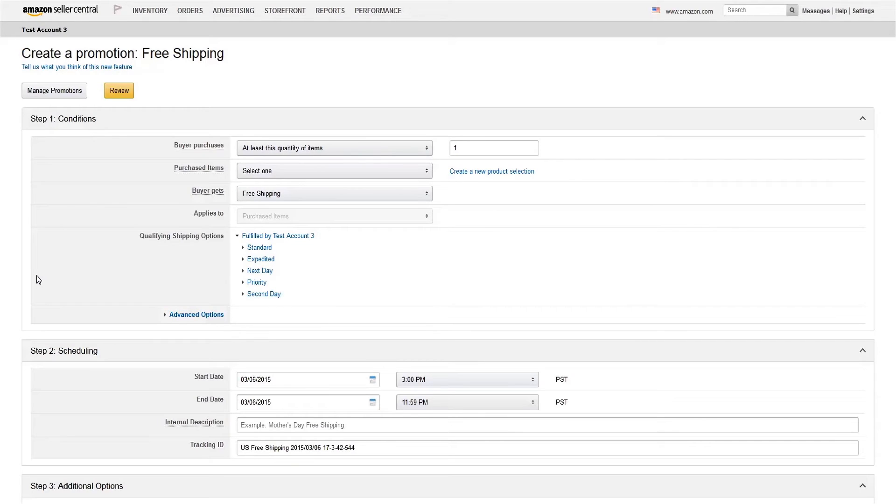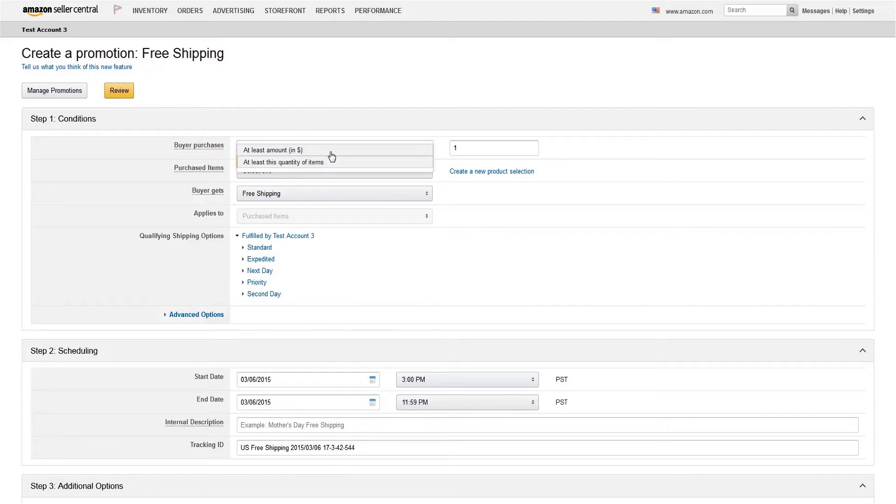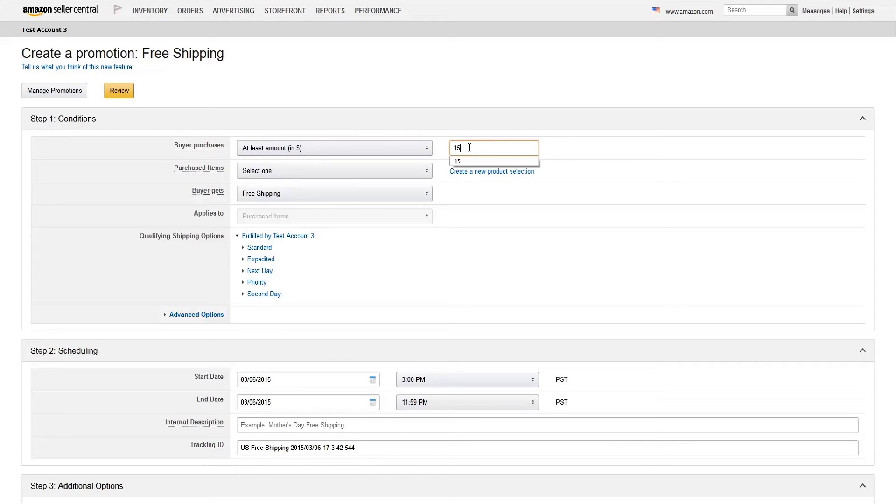The first step is to decide how a customer can earn free shipping. Will they need to spend a certain amount in your store? Or purchase a certain number of items? For this example, we'll throw in free shipping with any order of $15 or more.